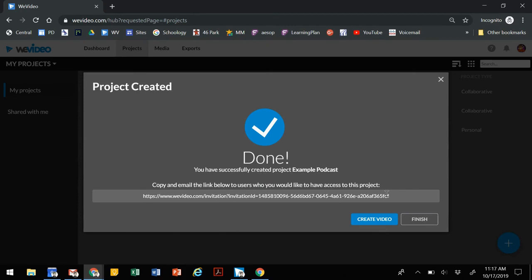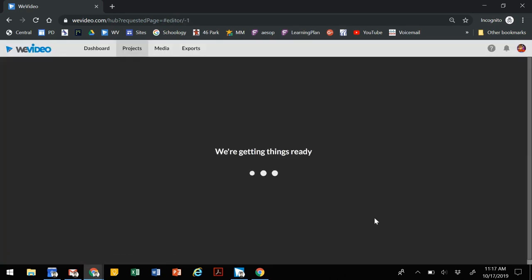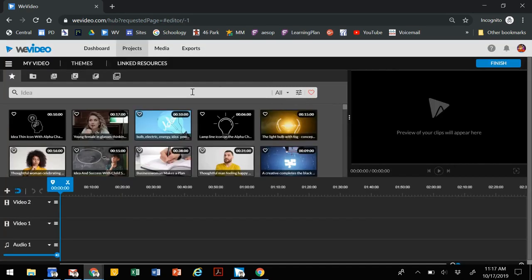Just remember that only one person can edit at a time. When you get to this step and you've shared that link, you can create the video. This brings up your video editing screen.